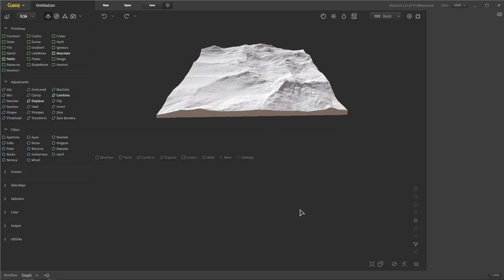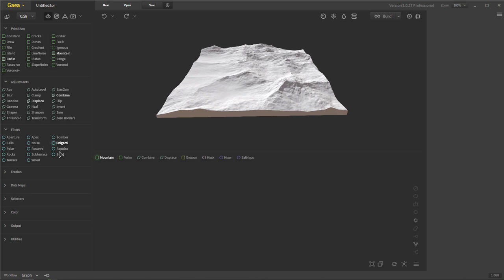Let's go ahead and build out a landscape real quick. We're going to use slope noise — it's just a very basic landscape setup, but it yields really good results. We're going to use some adjustments, maybe some filters, to explain how we're going to make it.